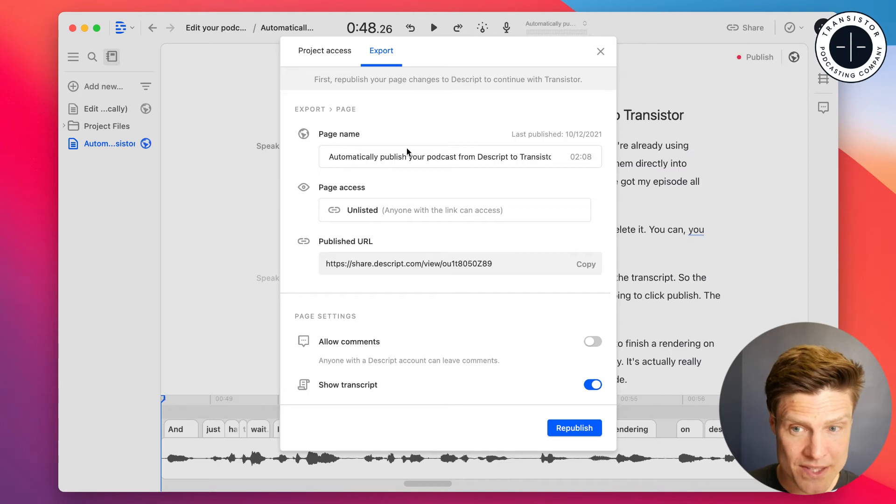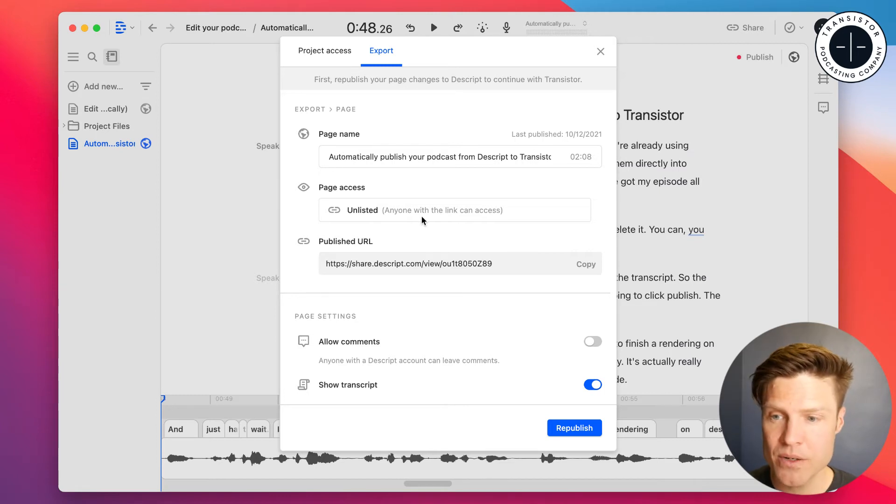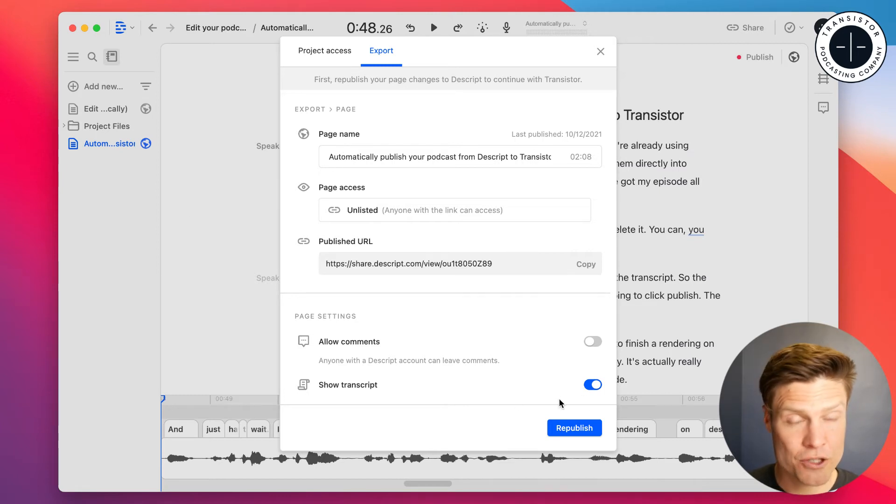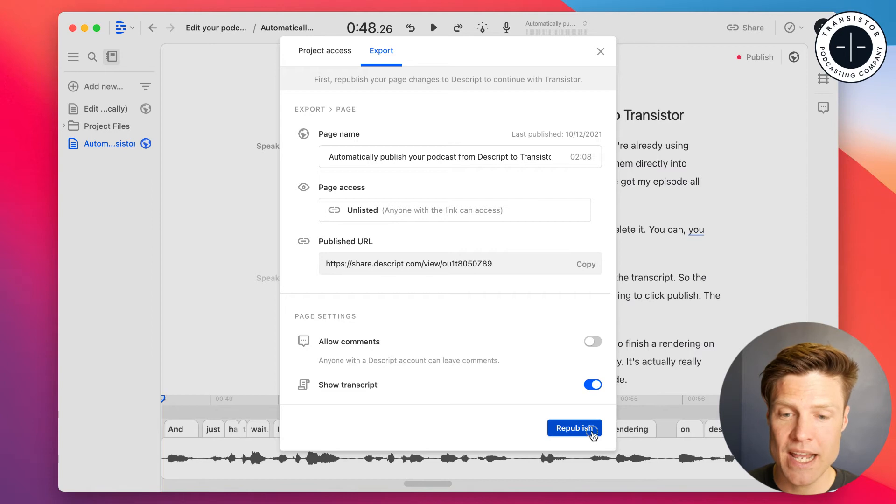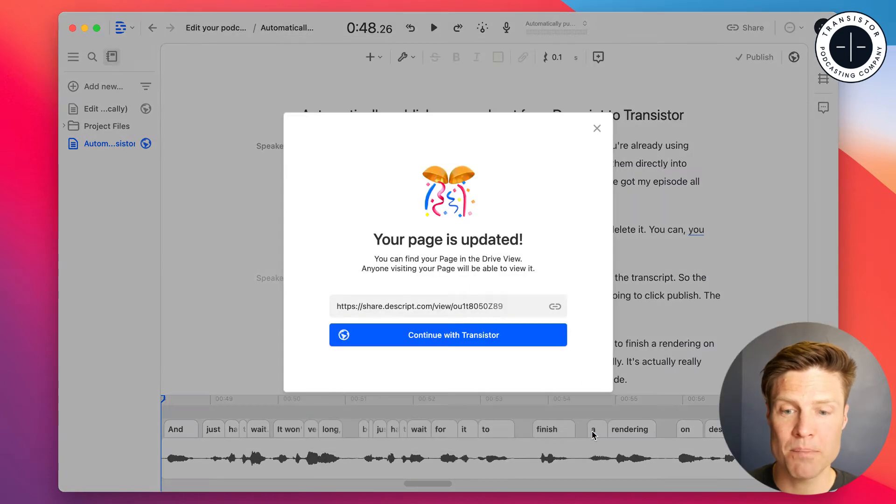We're going to keep this the same. This will be the title of our episode. We're going to show the transcript and we're going to click publish.